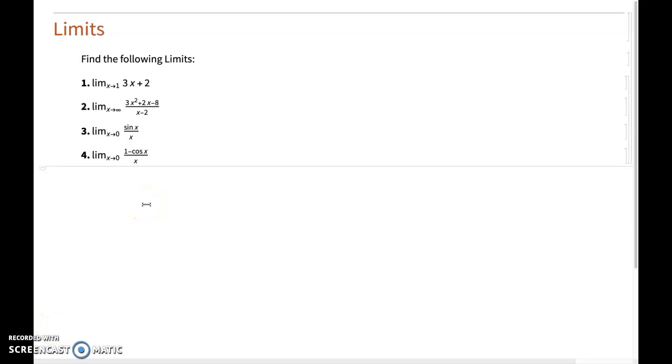Welcome to a new video on using Wolfram Mathematica. Today I'm going to show you how to evaluate limits. I have here a simple list of four limits that I'm interested in evaluating.